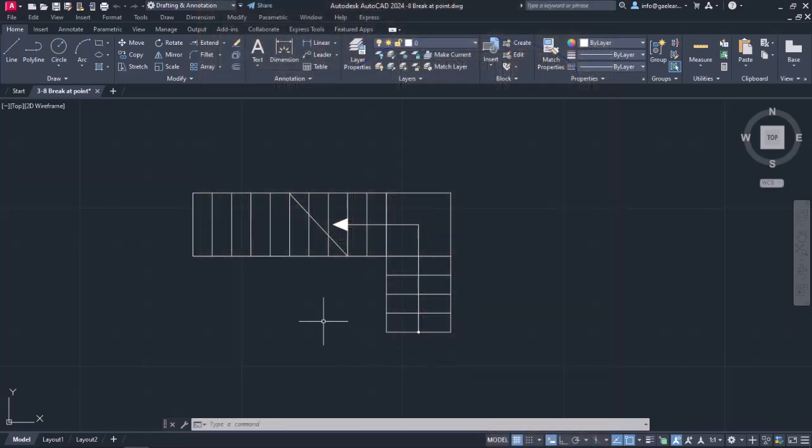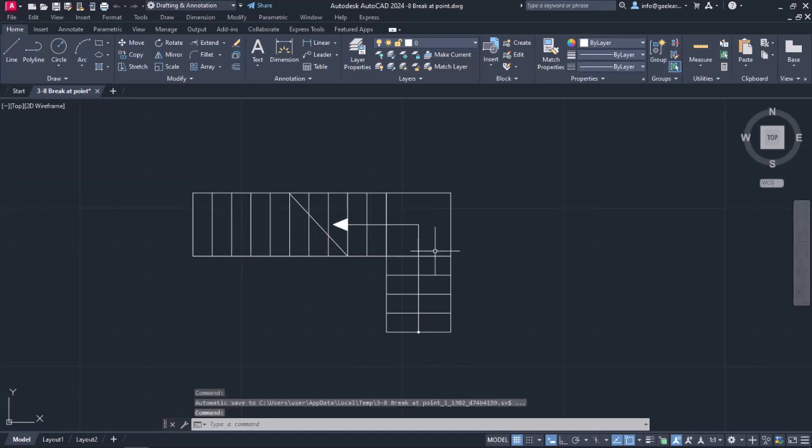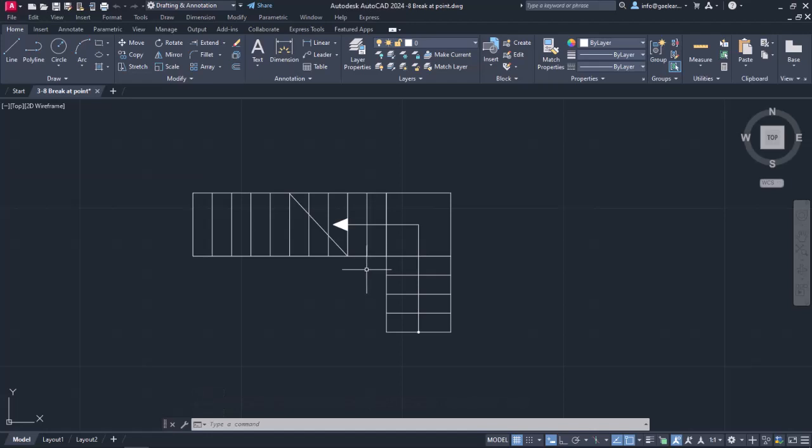Back to the example, let's say I want to change the continuous lines that represent the part of the stair that is not visible in this floor plan into dashed lines. Instead of drawing two different lines for each step that is crossed by the diagonal, I can just split the existing ones into two lines.